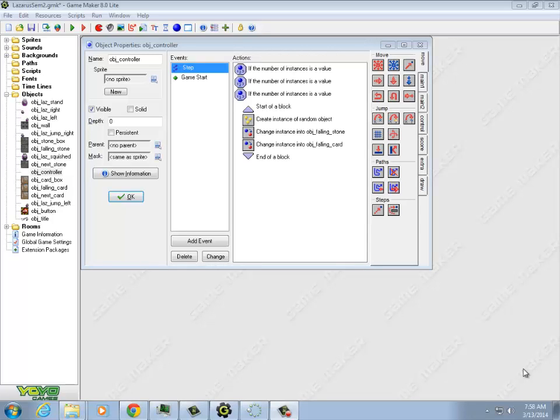Okay, so we're just cleaning up some of the last issues inside the Lazarus game. This is the last one, I think.